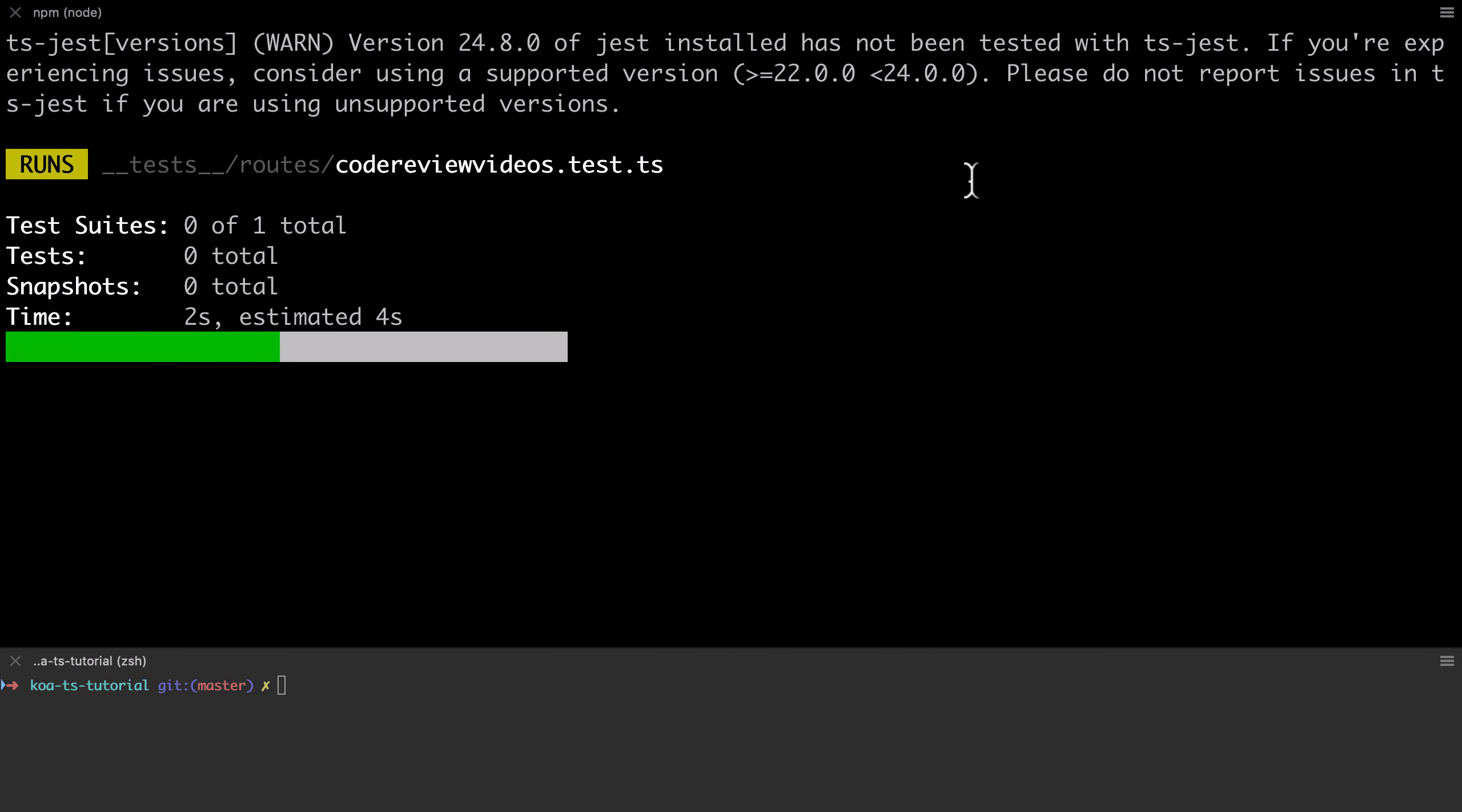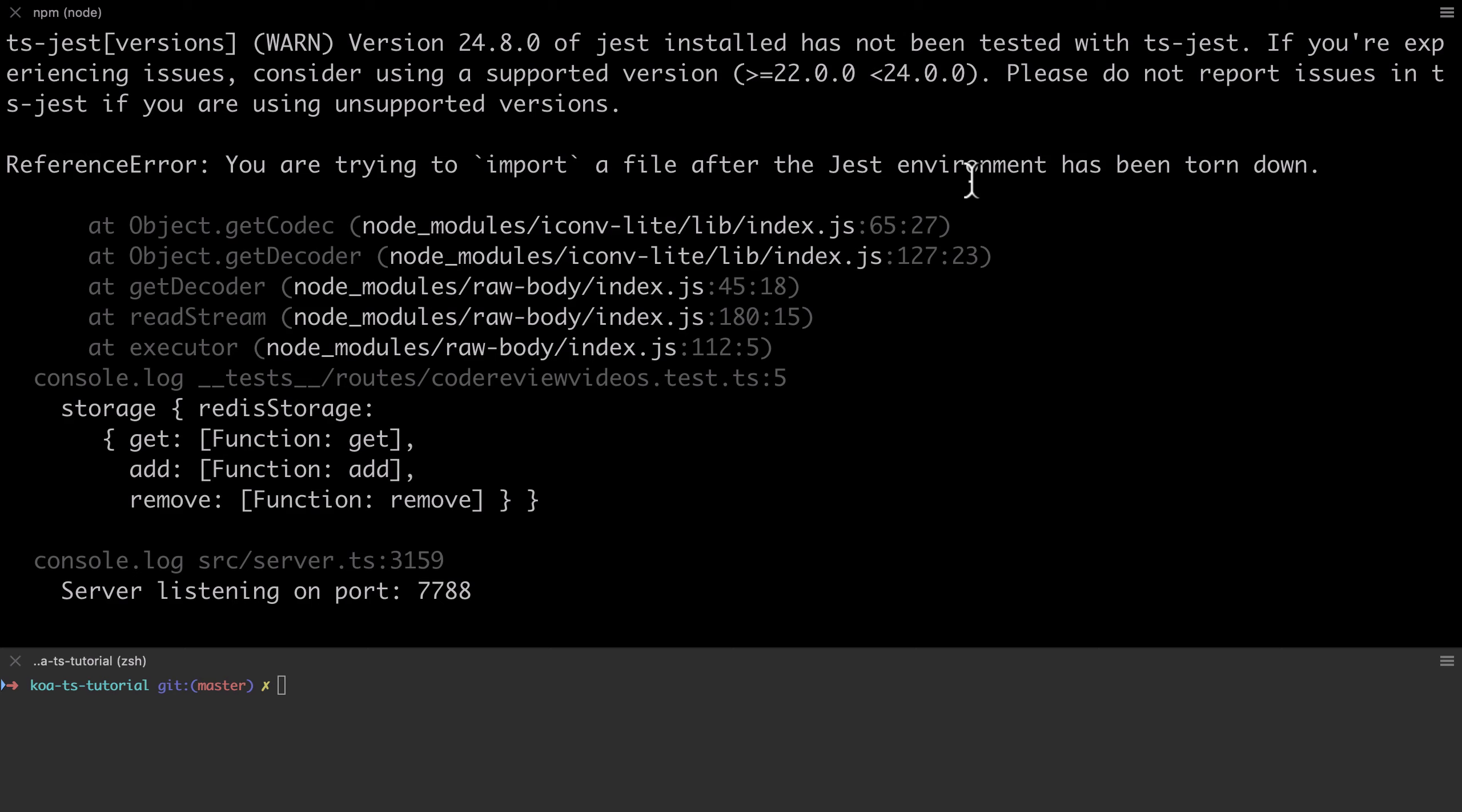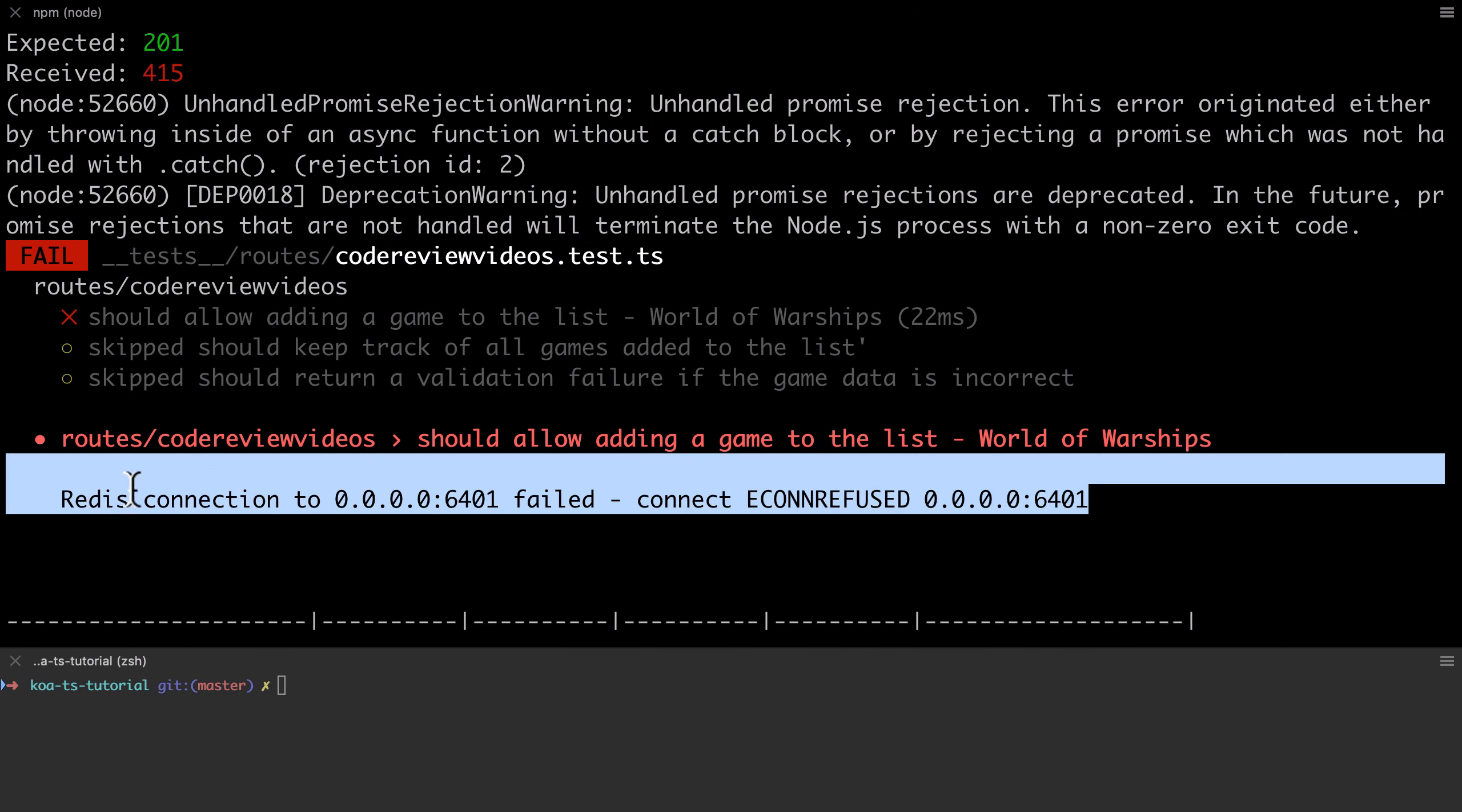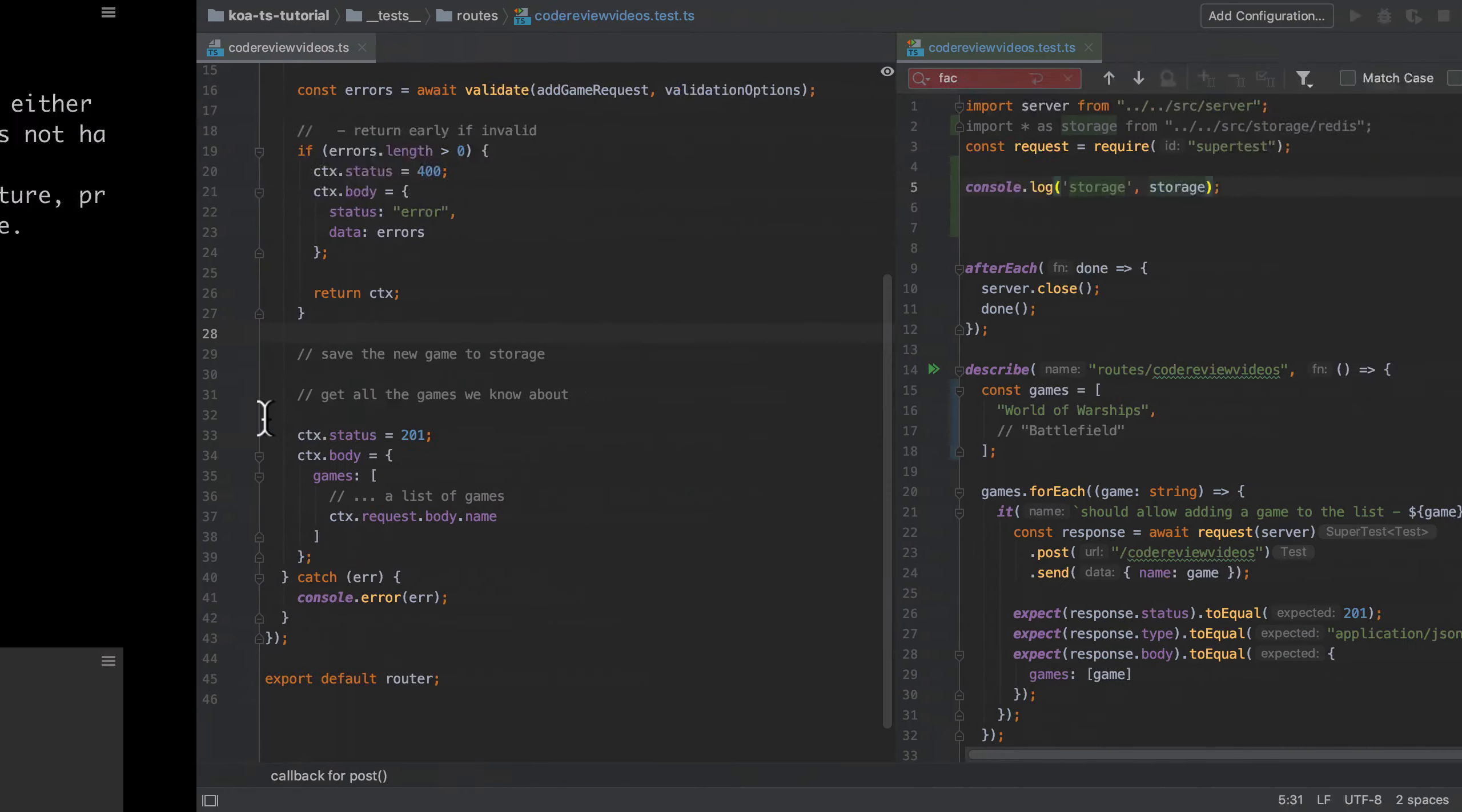I can console log out the storage instance here, and I can see that it is definitely an instance of Redis storage. In other words, at this stage it isn't a mock. I can also see that our system's trying to directly connect to Redis, which isn't great. And it's useful to understand why that is.